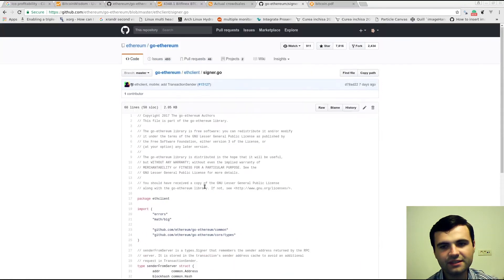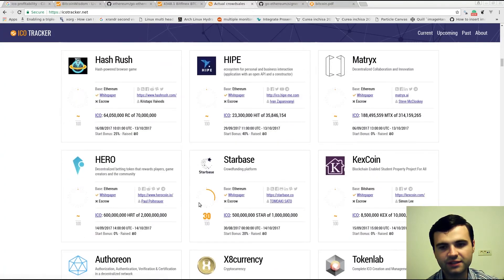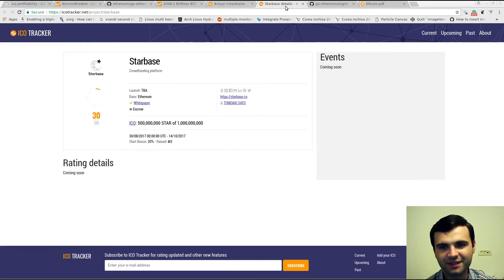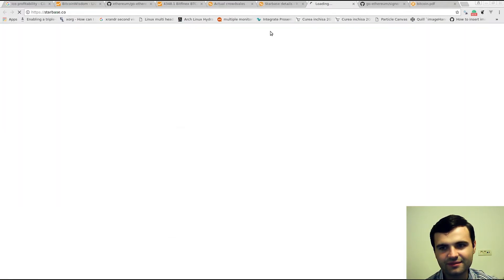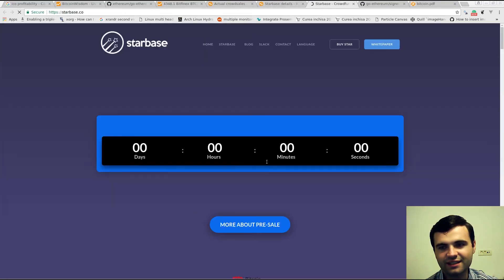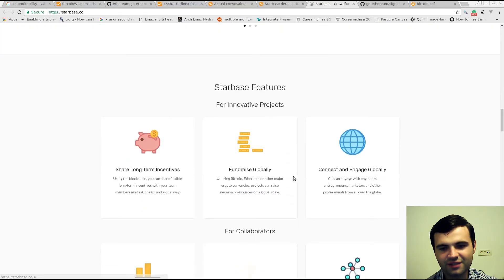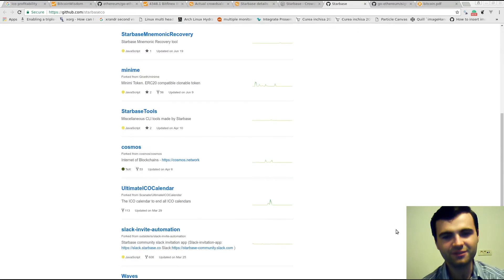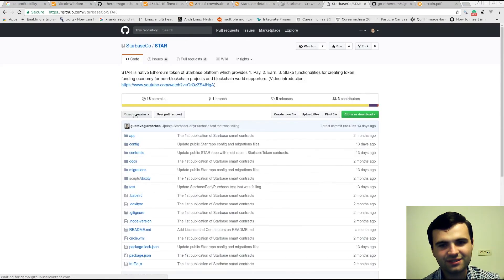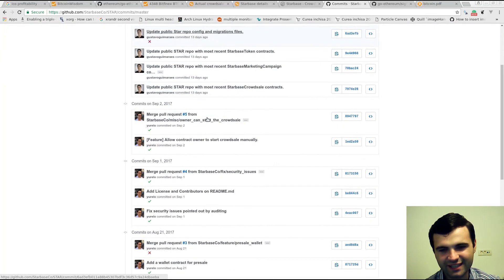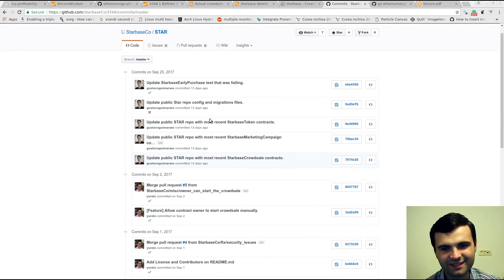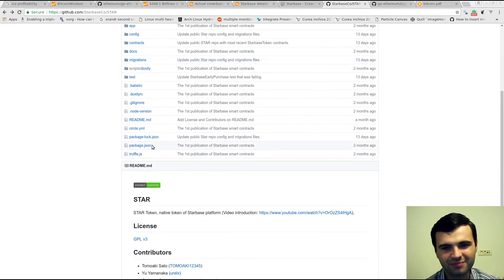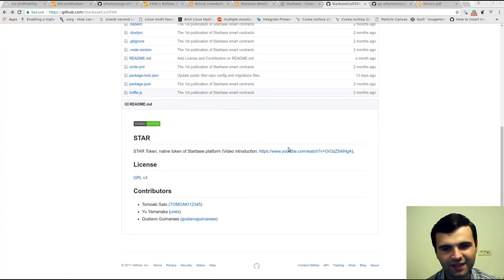If we search for other projects, let's take Starbase. We can visit their website — and there might be a GitHub somewhere. If they don't have a GitHub, they don't have a project, pretty much. They do have a GitHub with 12 repositories. They have 18 commits, so it's not done — they just started. It's in Node.js, that's good, but they only started and it's not clear their project is working yet.